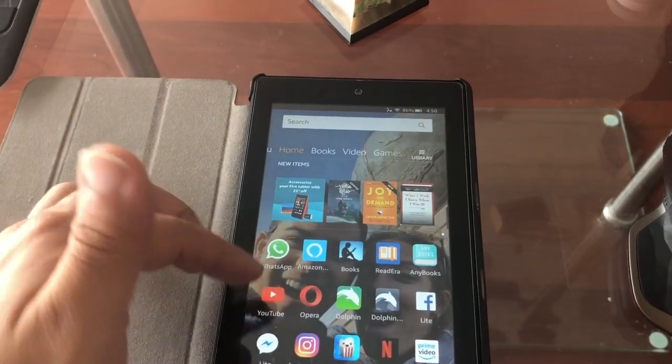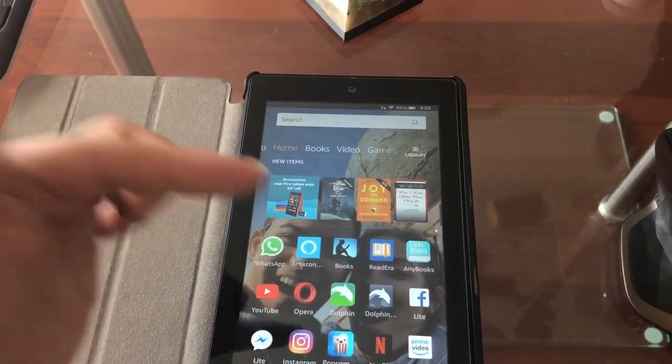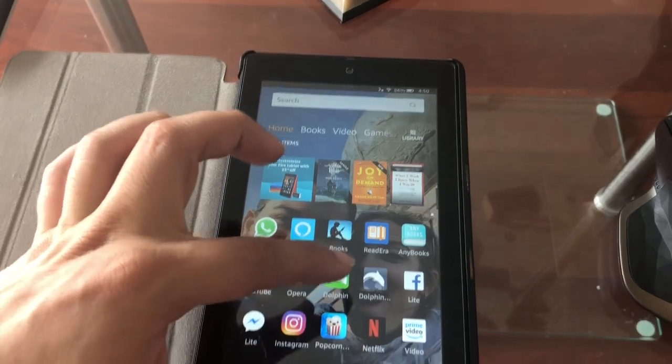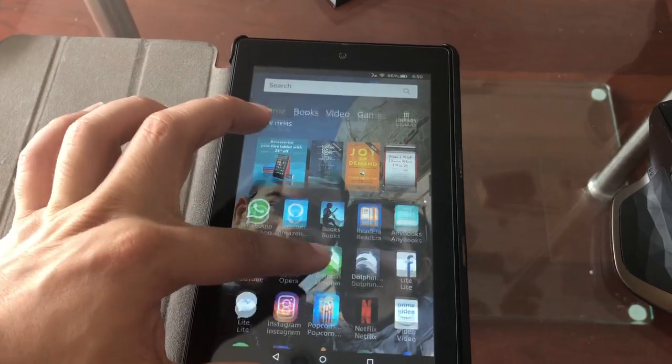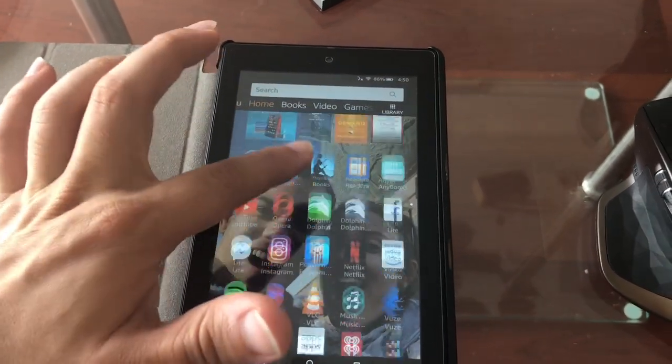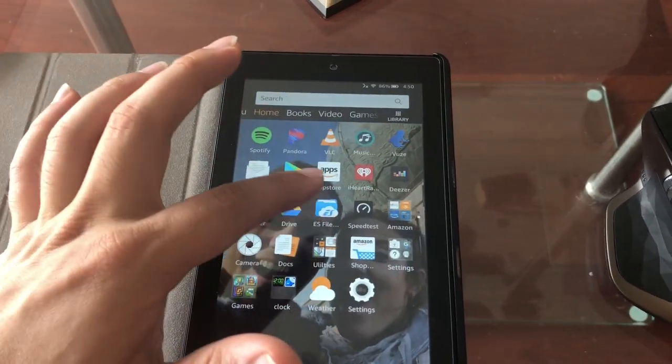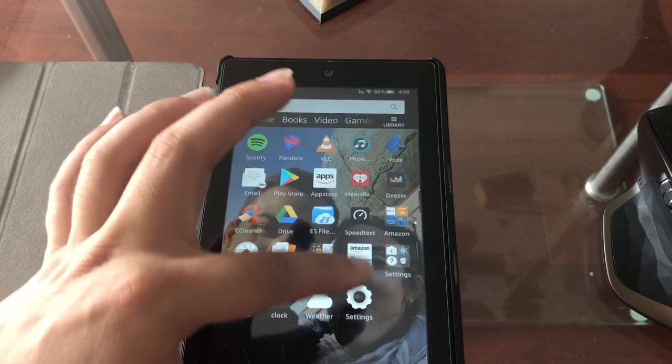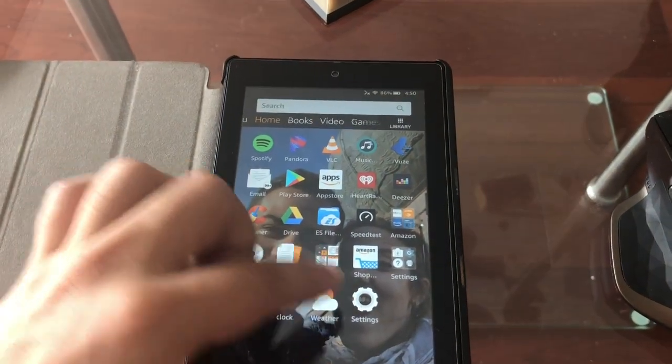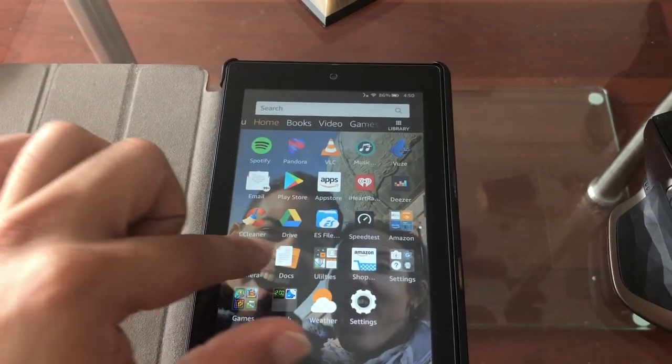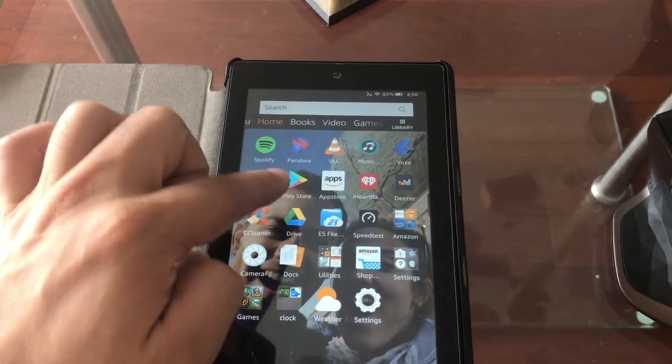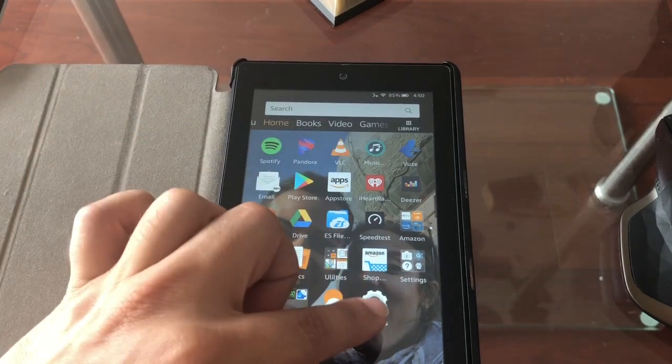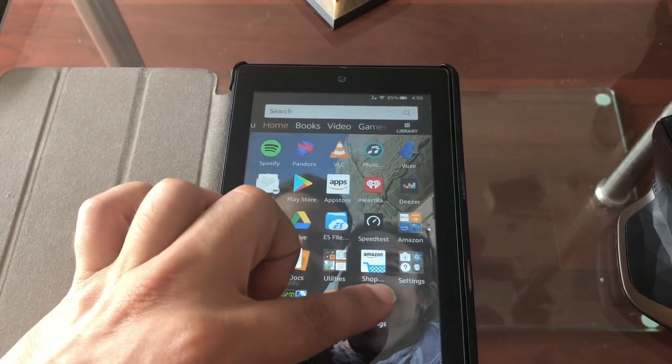YouTube. I might even have WhatsApp on there, simply using another phone number. You can add it on here, no problem, through the Play Store. I'll teach you how to get the Play Store on there and get any app, any game on here.